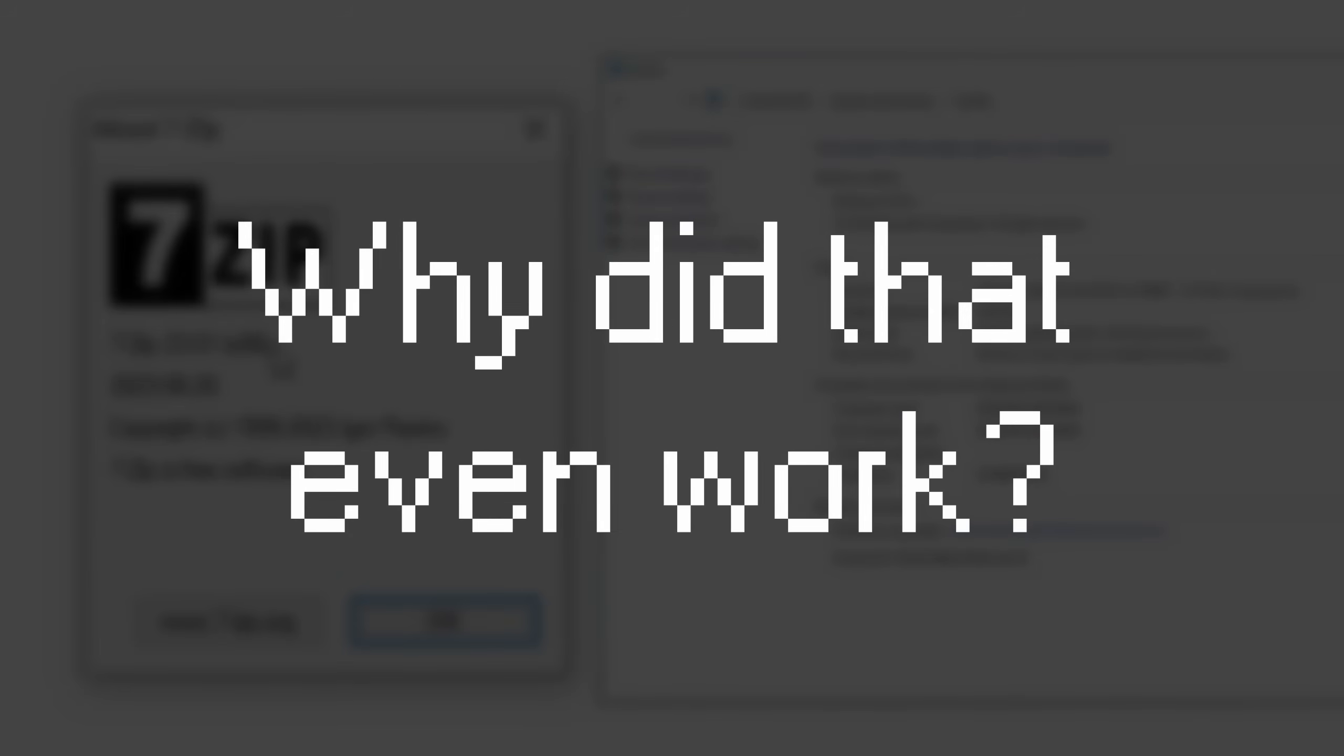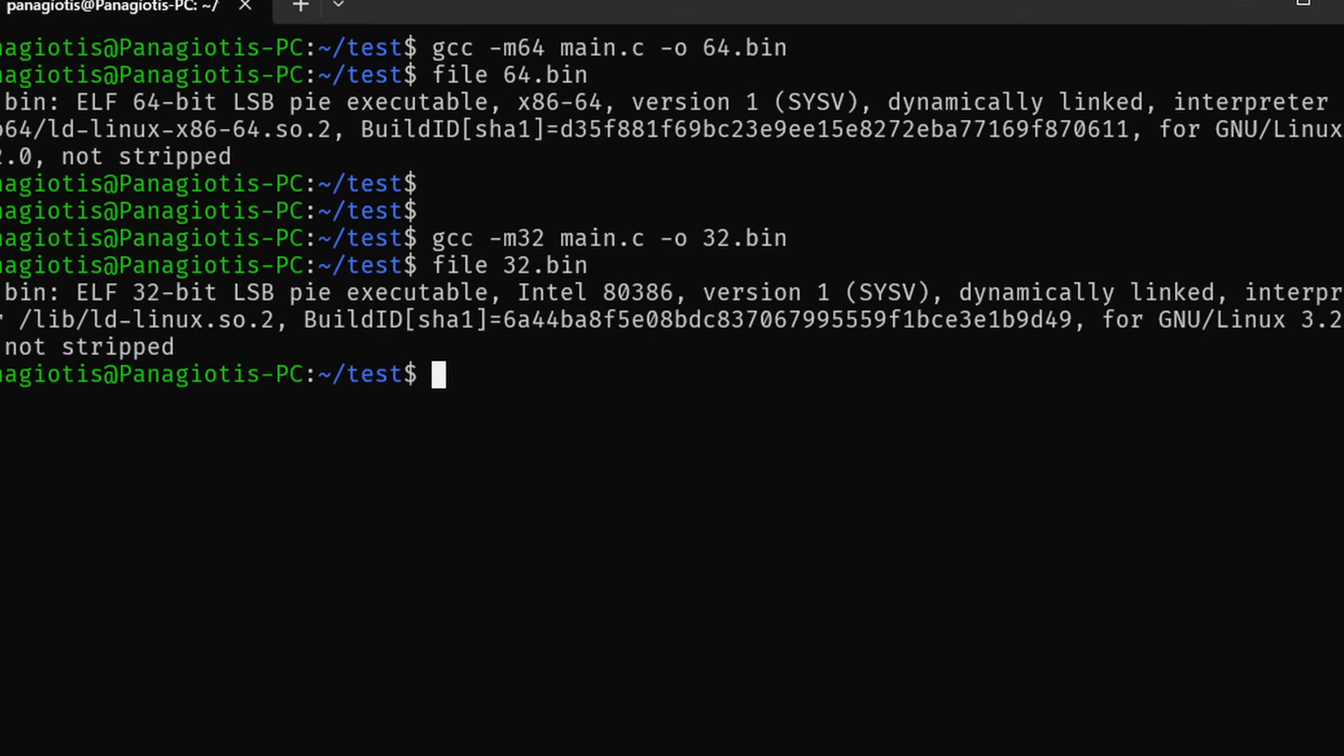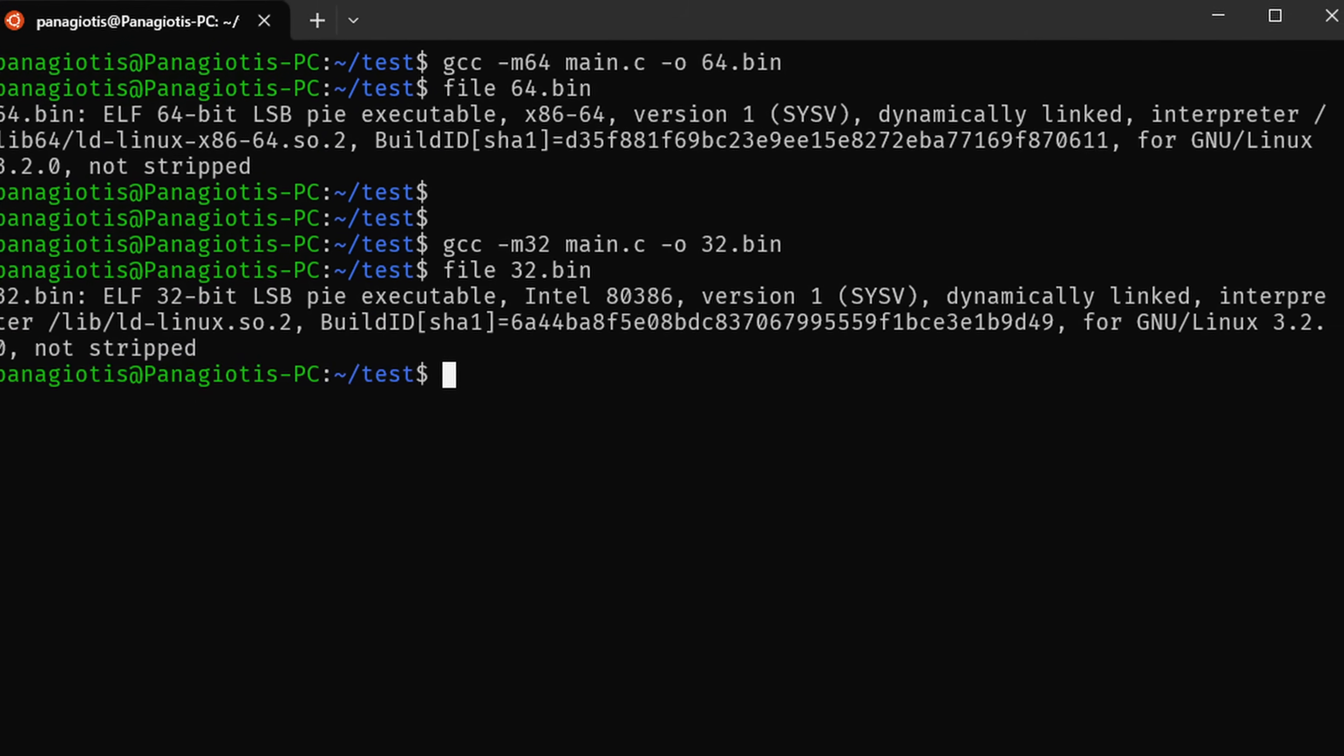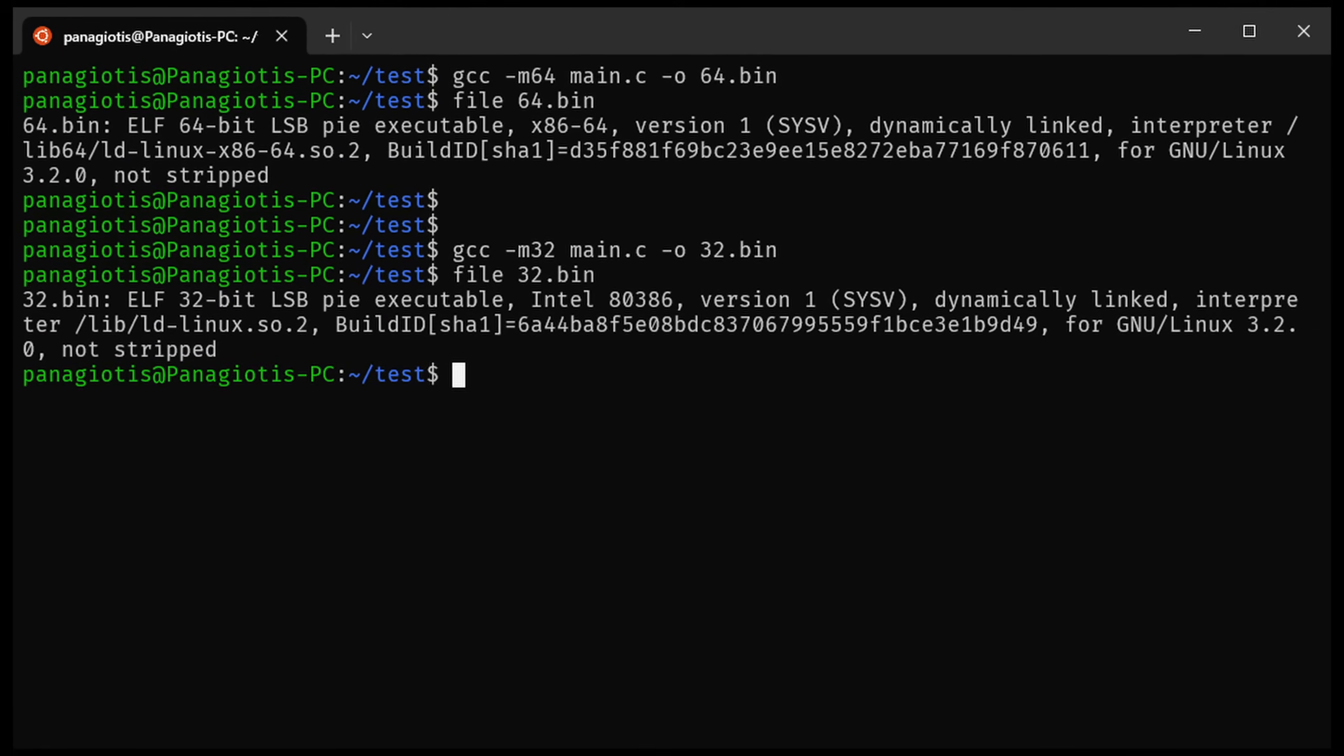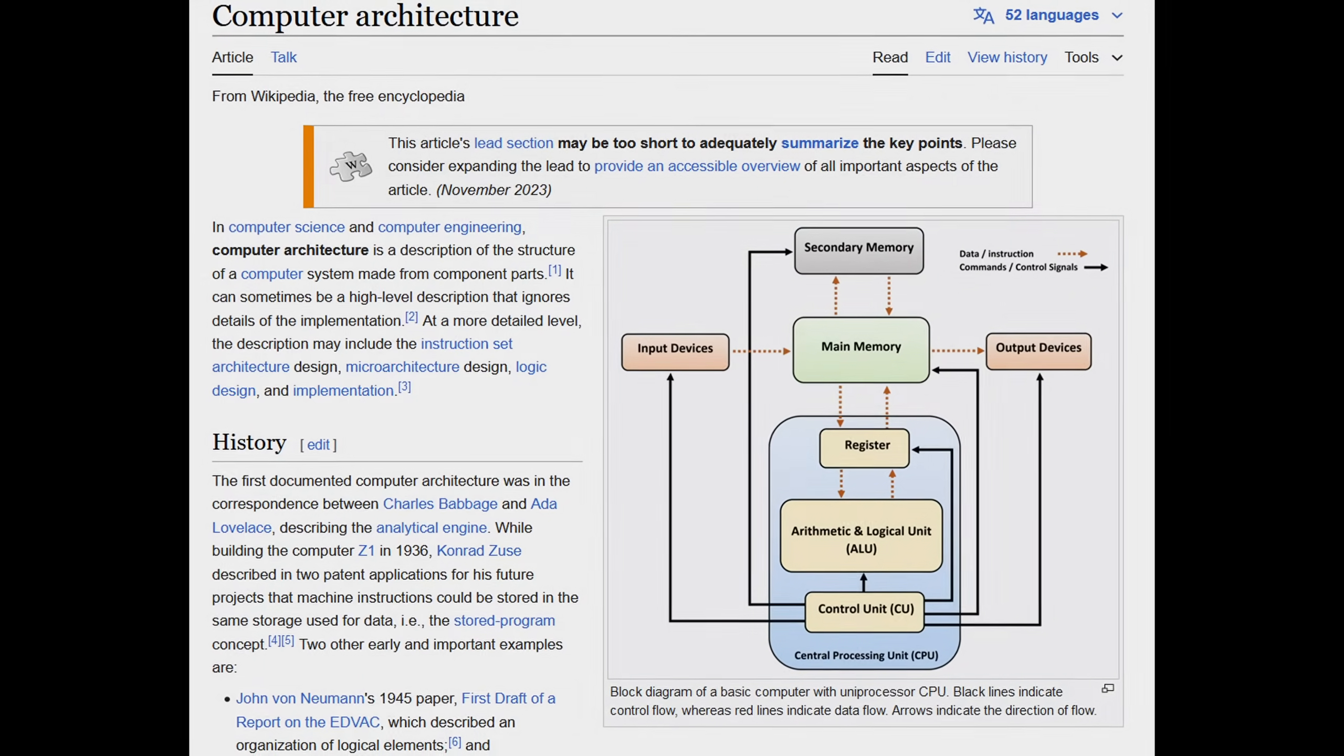To understand all of this, let's look at how the two seemingly small differences in a program's compilation can be so different in reality.